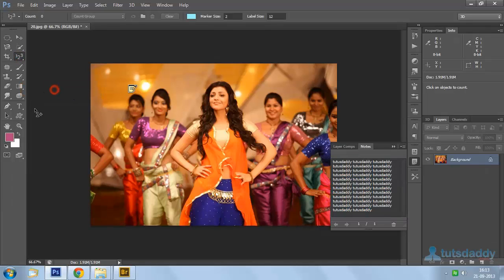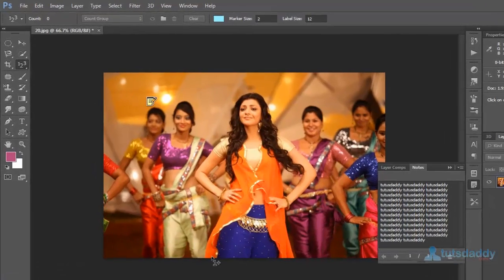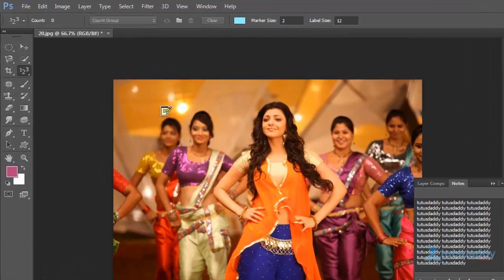Select the count tool. The count tool is used to create object counting on an image. Select the count color and size on the property bar. Click on the image to display counting numbers — 1, 2, 3, 4, 5, and so on.